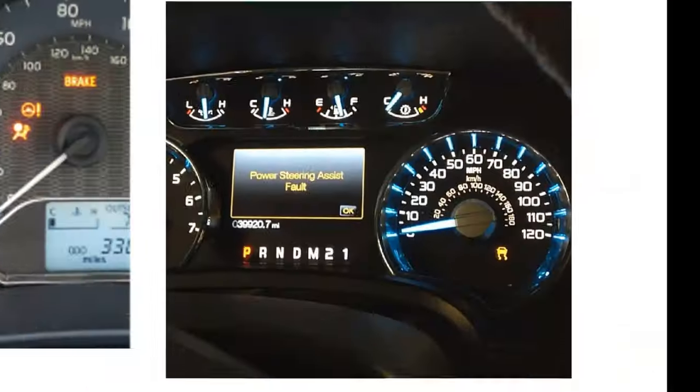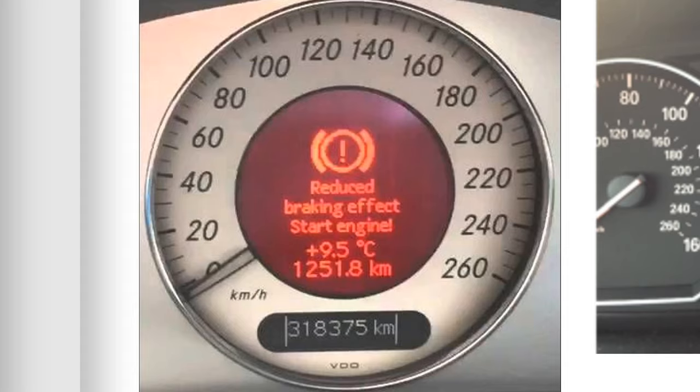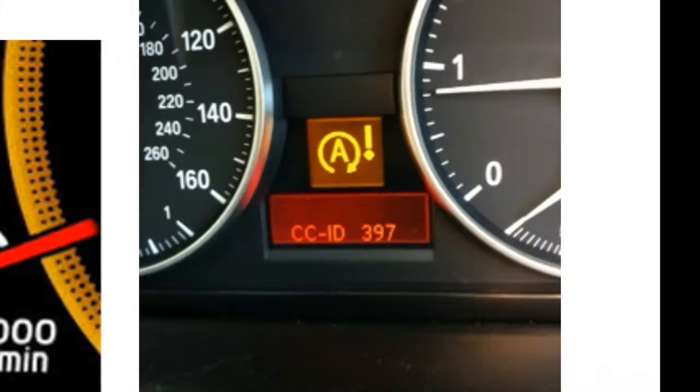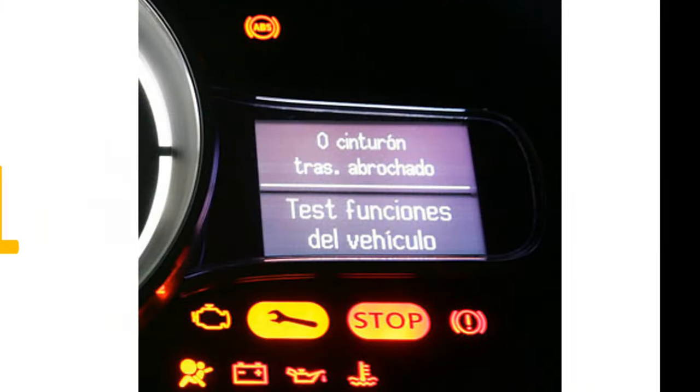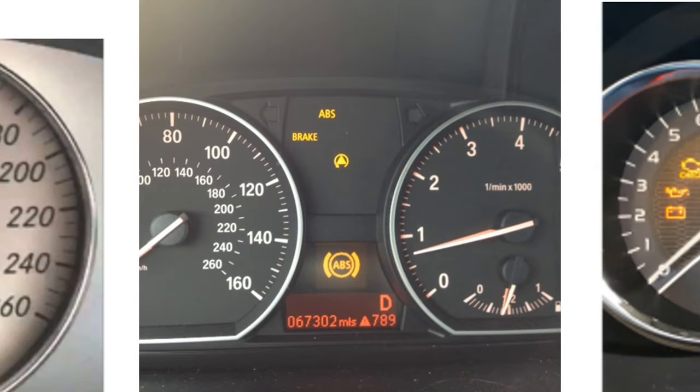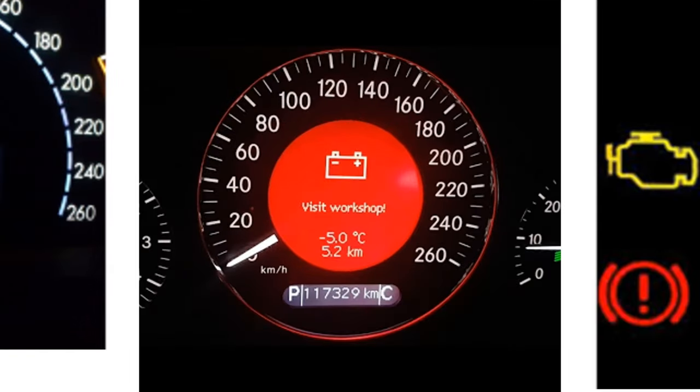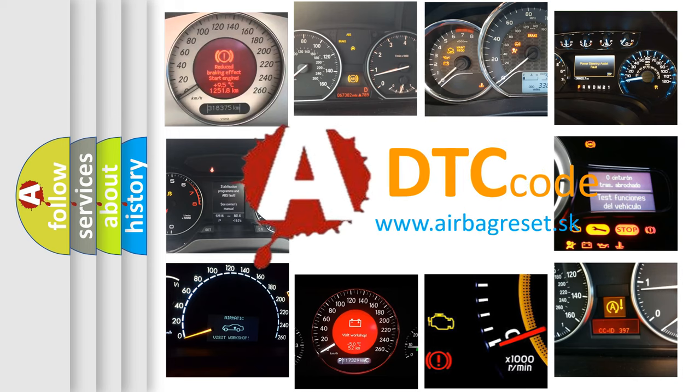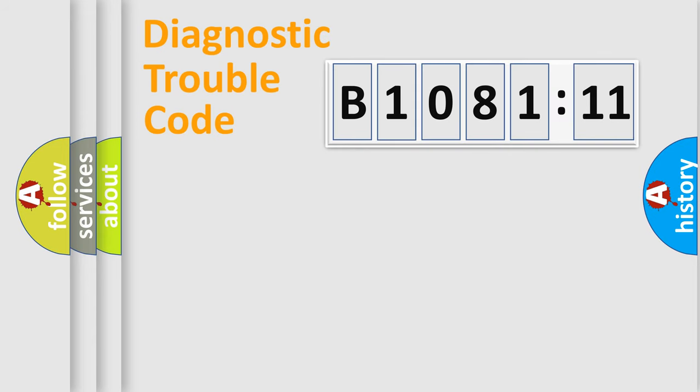Welcome to this video. Are you interested in why your vehicle diagnosis displays B1081:11? How is the error code interpreted by the vehicle? What does B1081:11 mean, or how to correct this fault? Today we will find answers to these questions together.